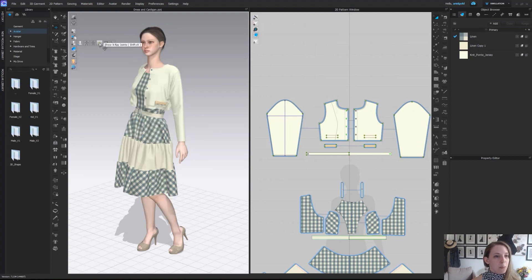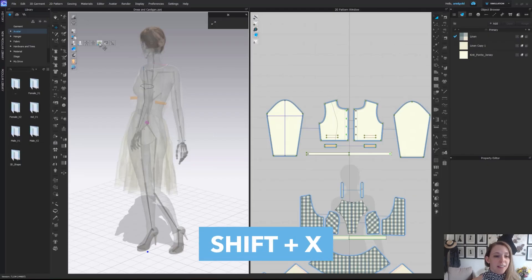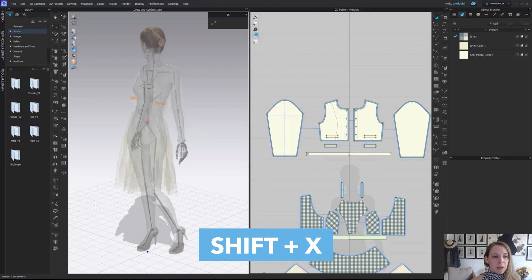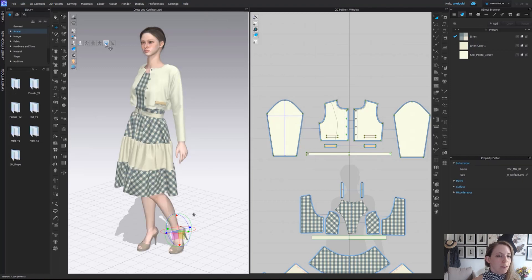From there, we have our show x-ray joints, shift X. This will allow us to see our skeleton and actually even be able to select the joints and adjust.